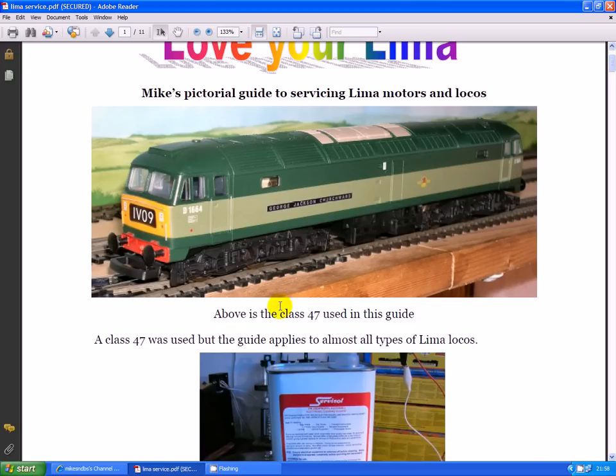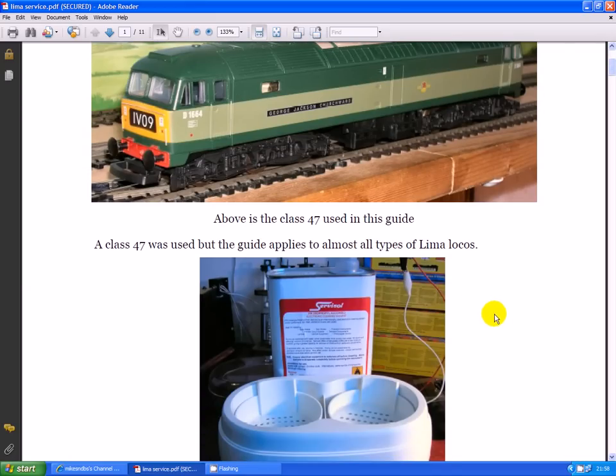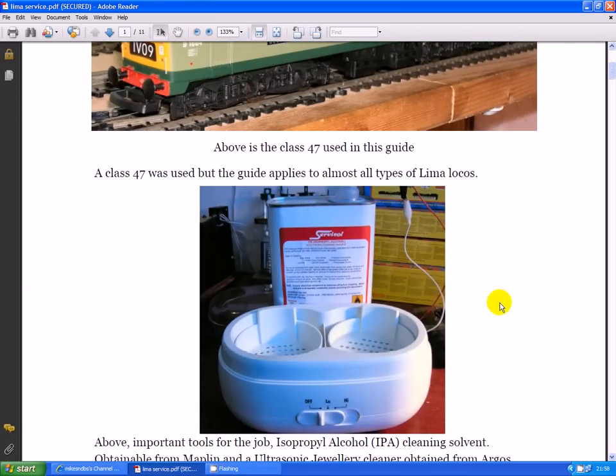Above is a class 47 that was used in the guide. A class 47 was used but the guide applies to almost any type of Lima locos.